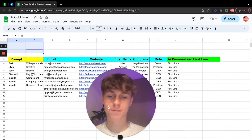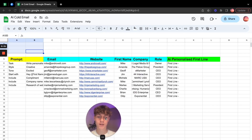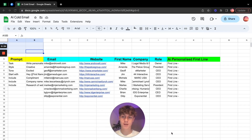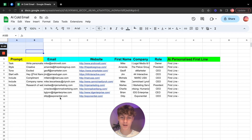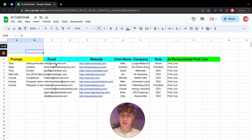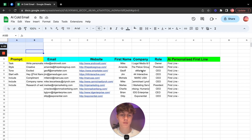All you need is a Google Sheet. In the Google Sheet you're going to need emails — I've just got 10 to keep it simple. You're going to have websites, their first name, company name, their role, and then this sort of bit. You can make it look aesthetic or it doesn't have to be that clean.